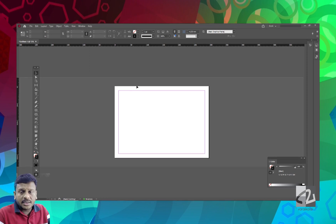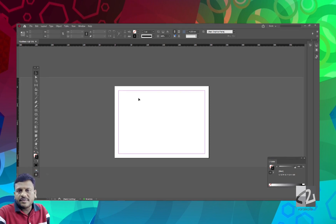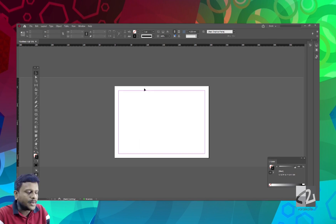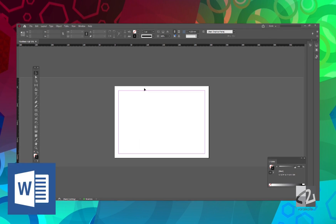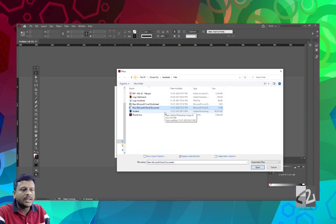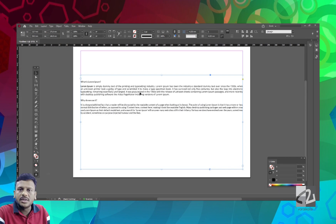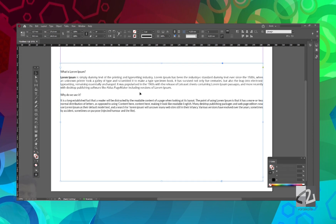We will place the file formats in InDesign. The first is the Word file. We will copy and paste the content in InDesign. If you need to place the Word file, you will place it in InDesign. You can edit it in InDesign.